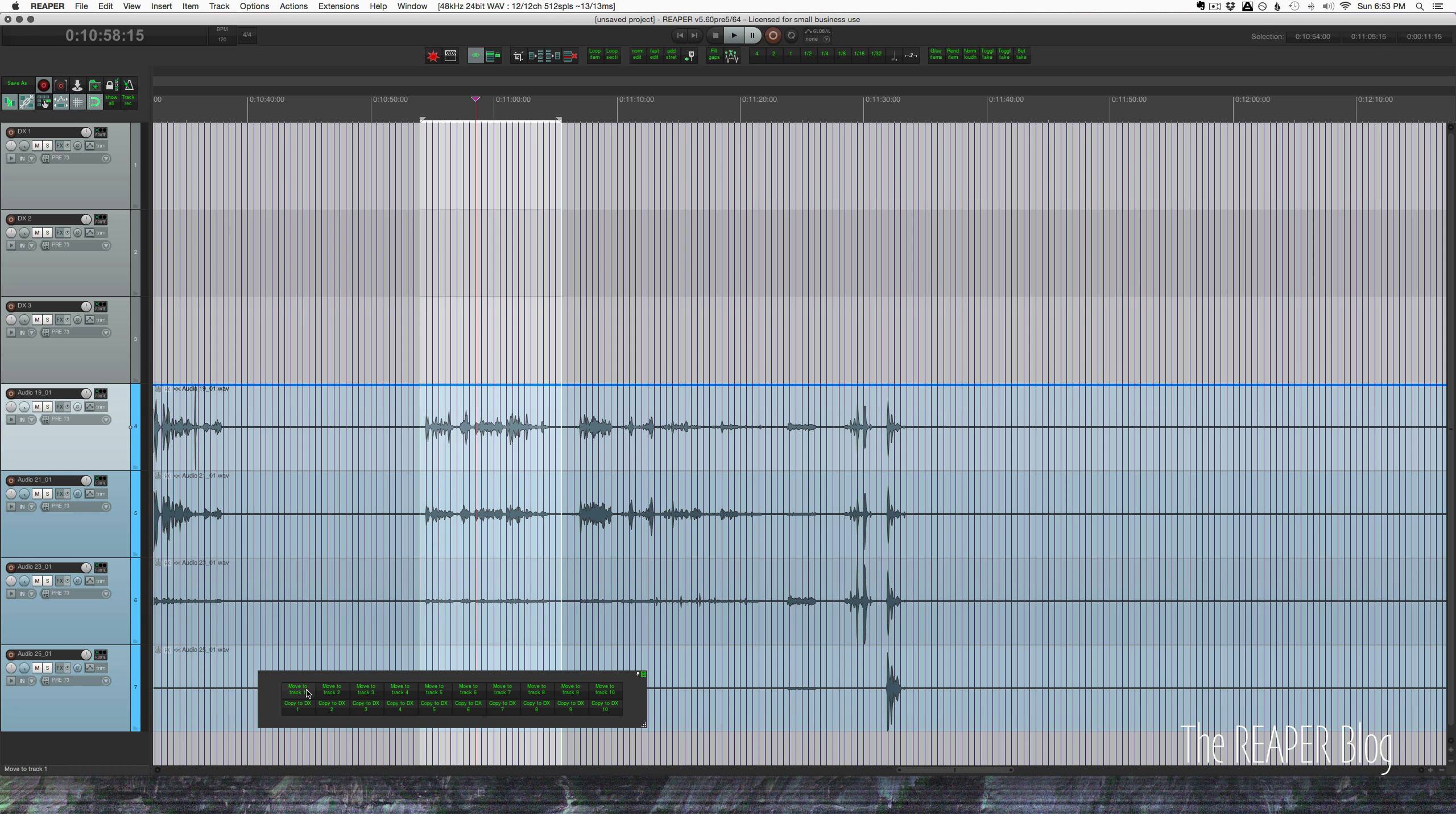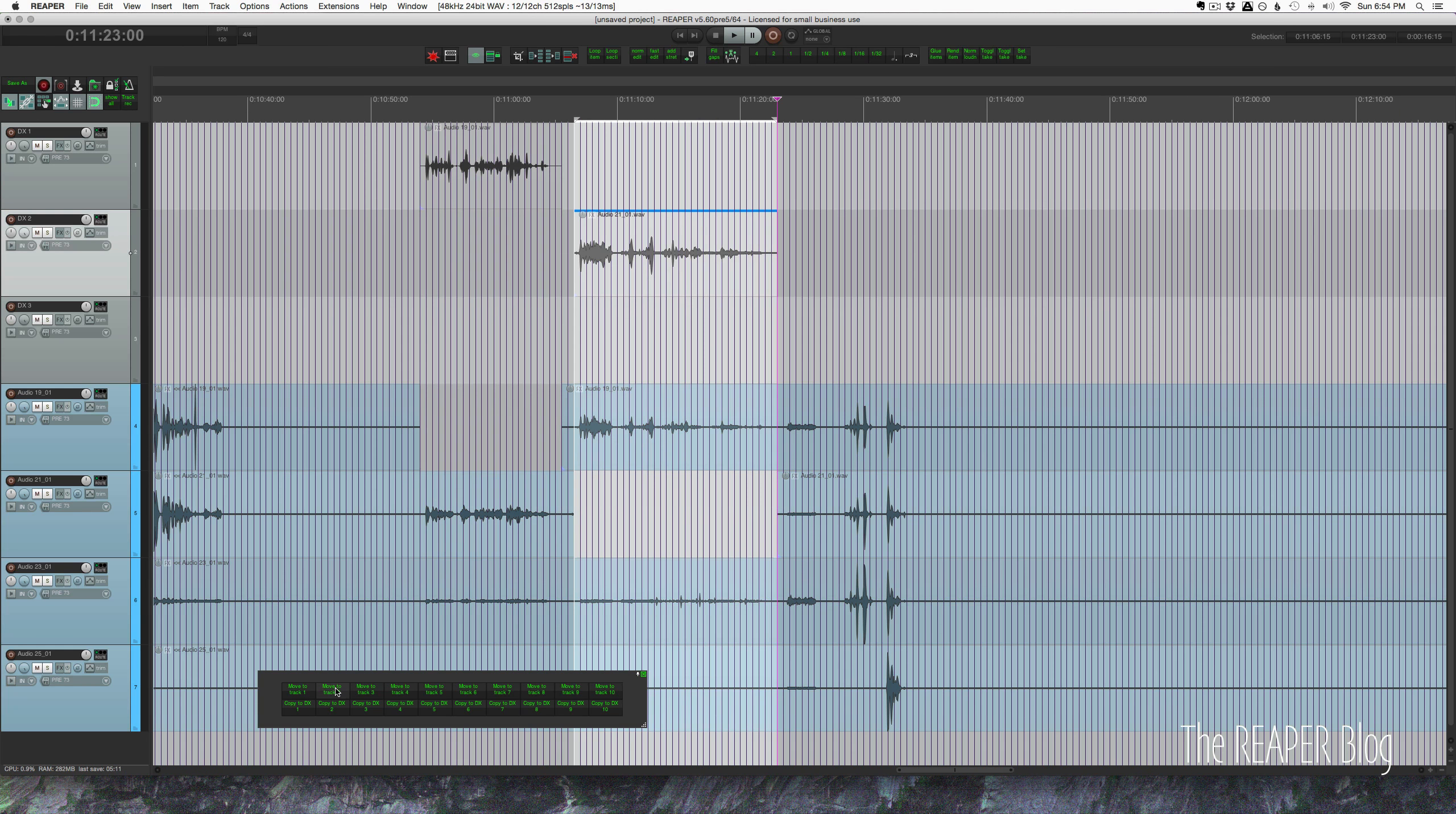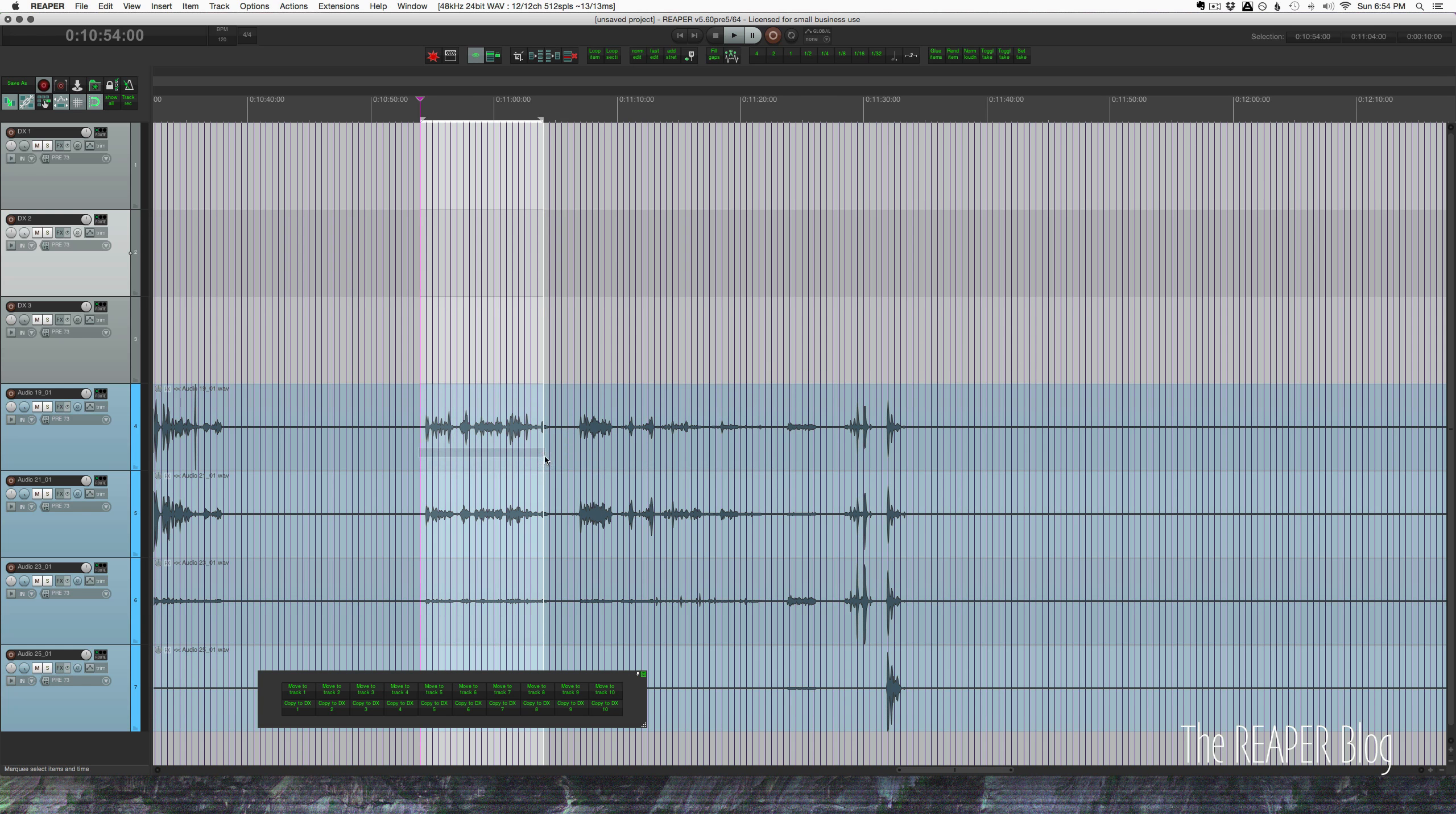I have this item selected on this track and it's going to jump to DX1 when I press this move to one. So it's split the item, cut it, put it into the clipboard, moved up to a specific track number, put the cursor at the start of the time selection, hit paste. So that works, it's okay, but it's not as good as it could be.